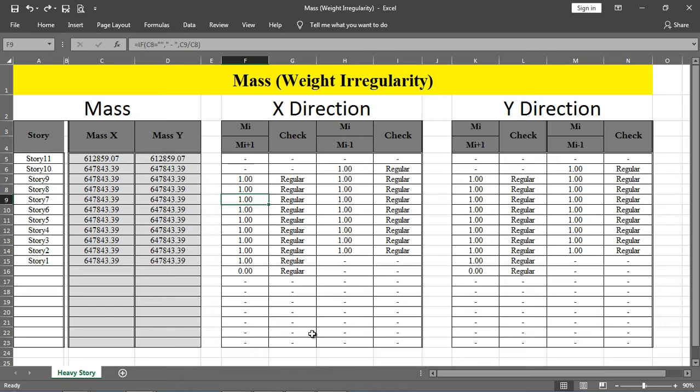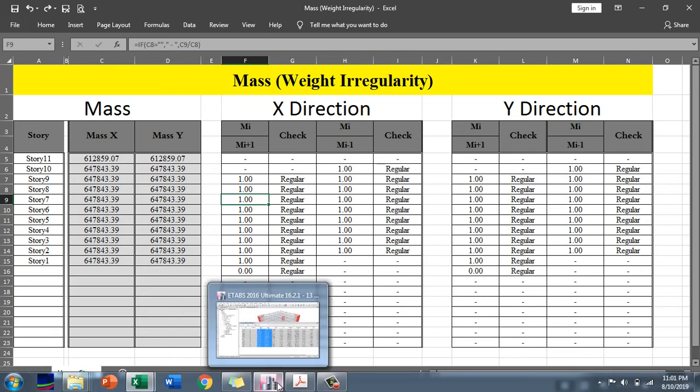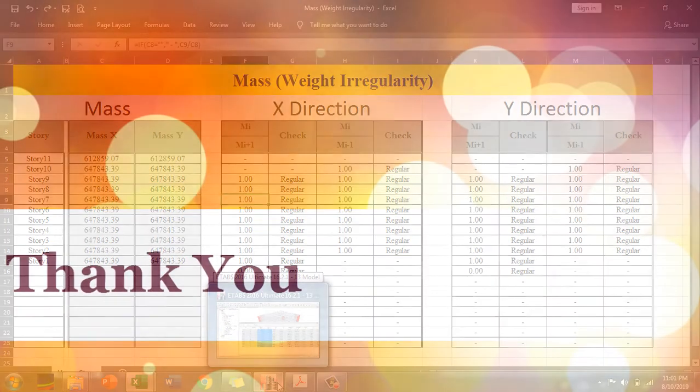So the mass/weight irregularity does not exist in this case. That's all for mass irregularity. Have a nice day.